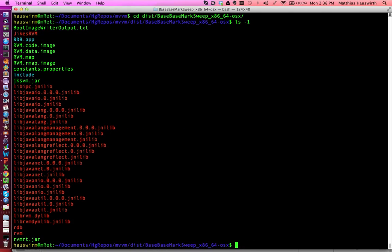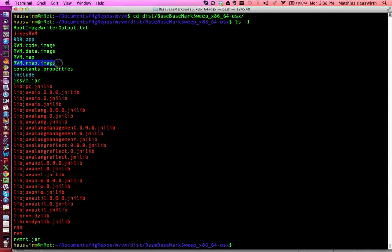And in there, we have various things. For example, our boot image consisting of the code, the data, and also the reference map, which tells us where in these images we find pointers into the heap. So the garbage collector can trace things.